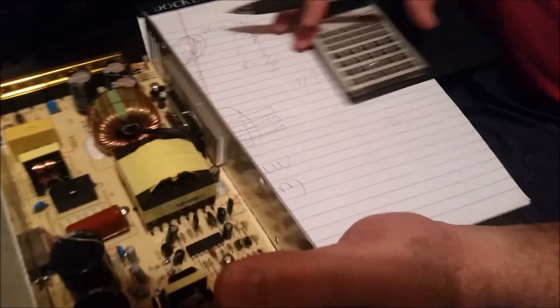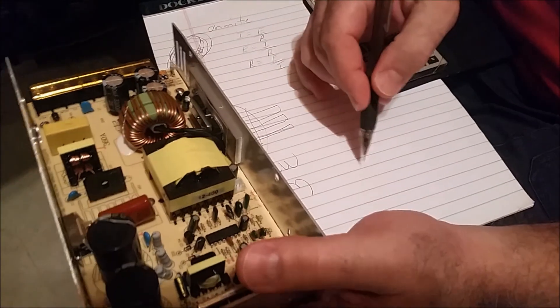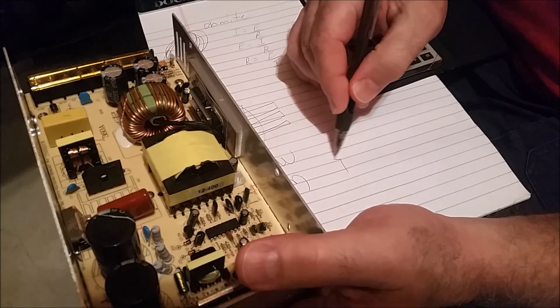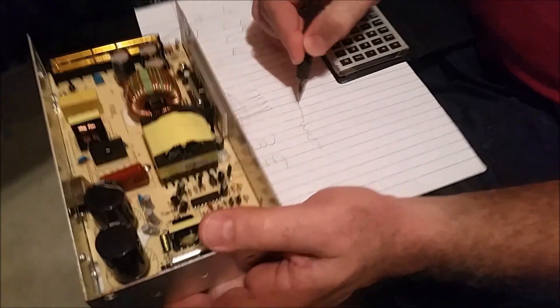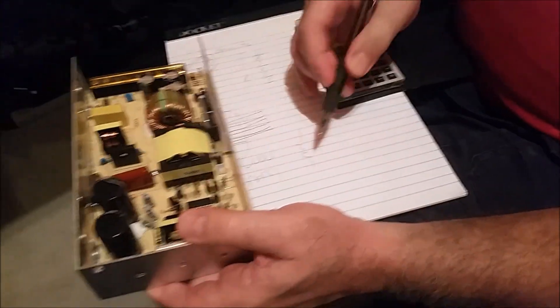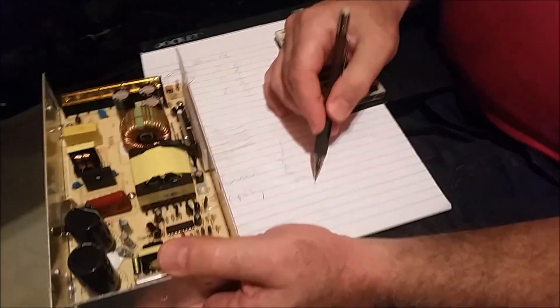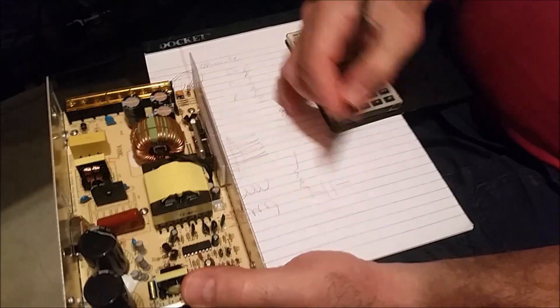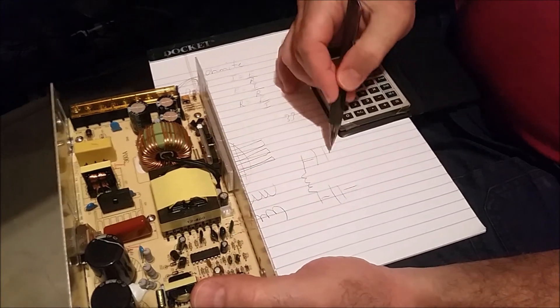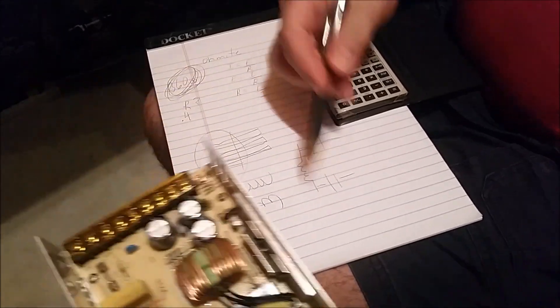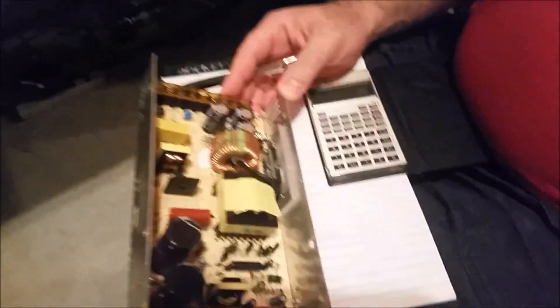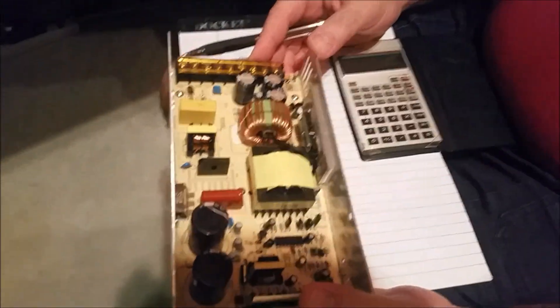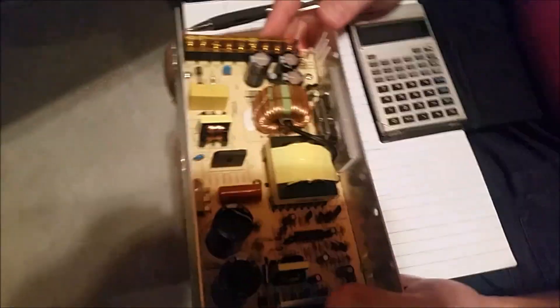So you probably have some kind of pi filter arrangement. You have a large choke and two capacitors, right? In the shape of a pi. That's why they call it.